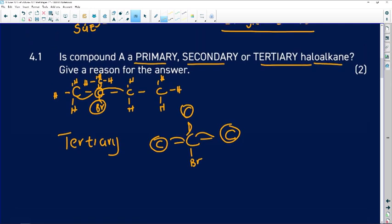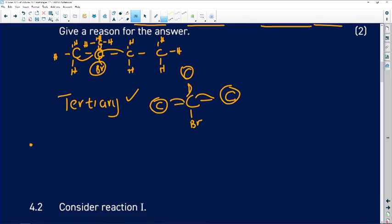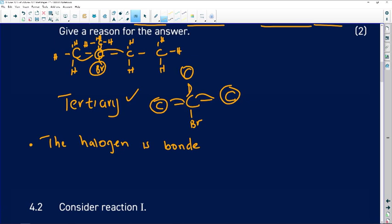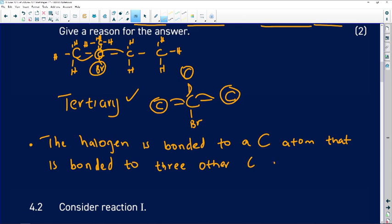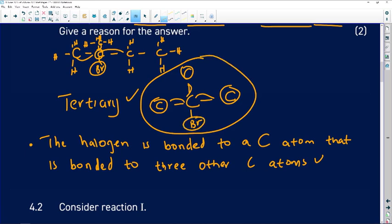So the answer to 4.1 is tertiary. You can express the reason in words: the halogen is bonded to a carbon atom that is bonded to three other carbon atoms. That drawing shows how the bromine halogen is bonded with the carbon.